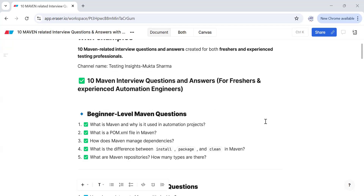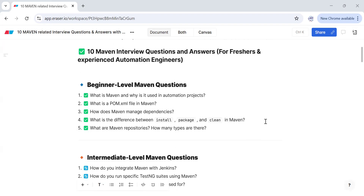Let's see what questions are covered for beginner level candidates: what is Maven, why it is used in automation projects, what is the pom.xml file in Maven, how does Maven manage dependencies, what is the difference between install, package and clean in Maven, and what are Maven repositories and how many types are there.